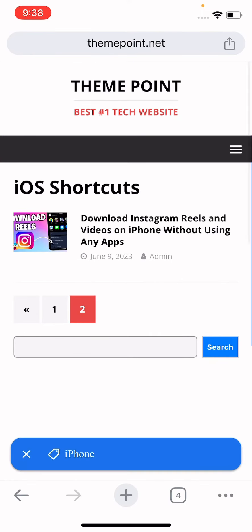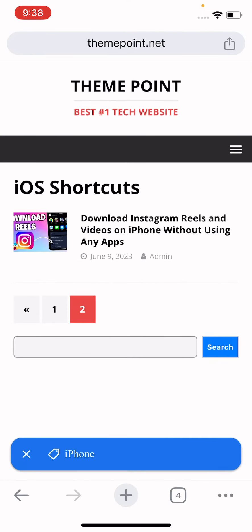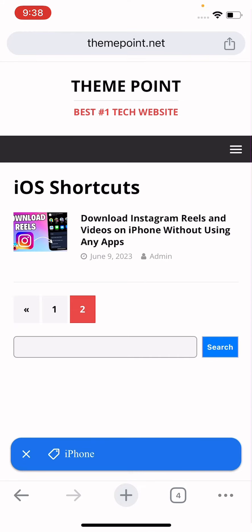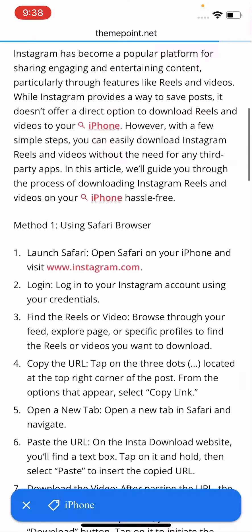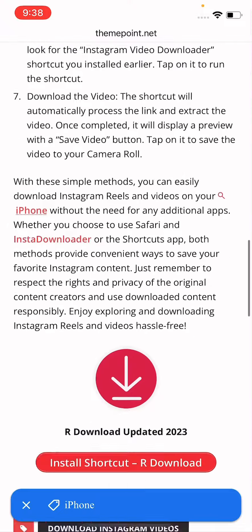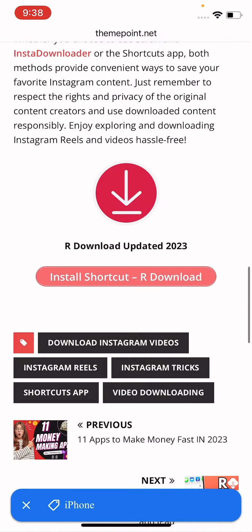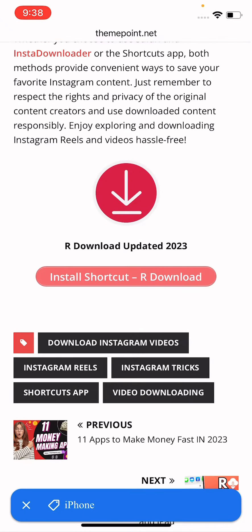Now see guys, here is download Instagram Reels and videos on iPhone without using any app. You have to click on it. Now scroll down and tap on install R download, so click here and just wait a while for the loading.